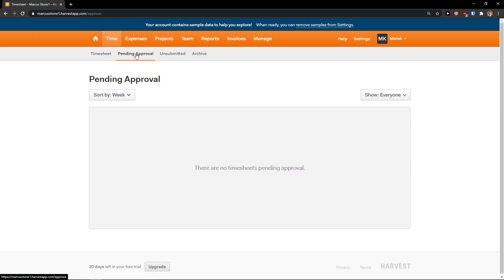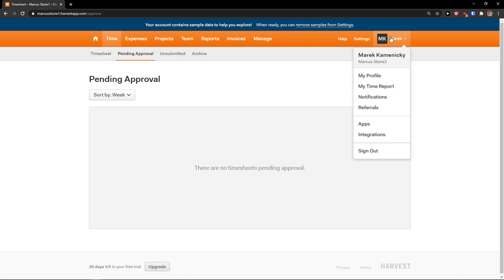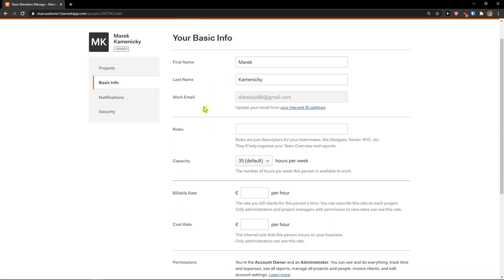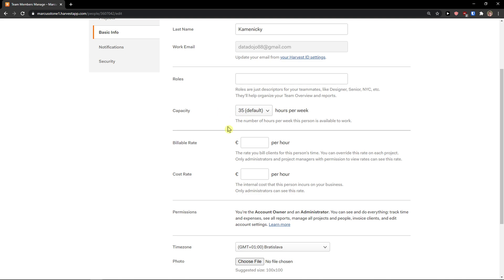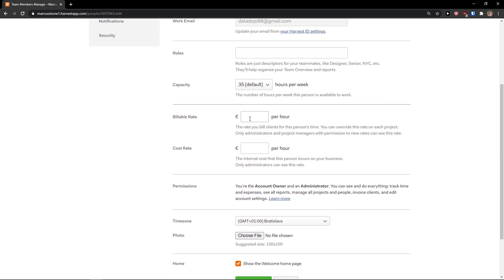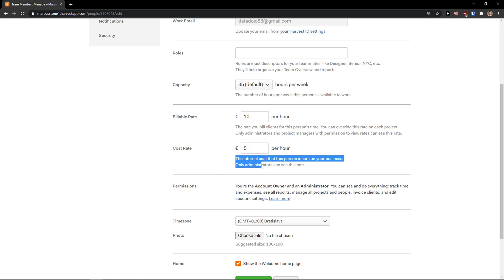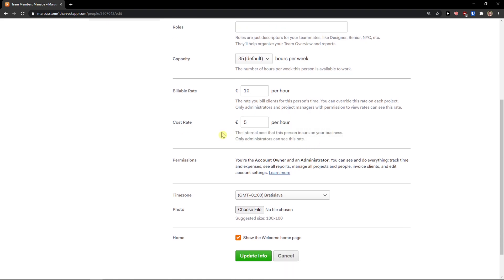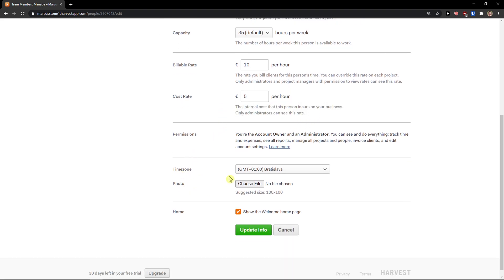When I finish it, I will see the pending approval. And when it's loading, what you can do is go top right and just edit your whole profile here: the name, the capacity of hours per week, billable hour, cost rate. So let's say that we're going to have 10 billable hours. Cost rate can be 5, the internal cost that this person incurs on your business. Only administration can see this rate, and then you have time zone.